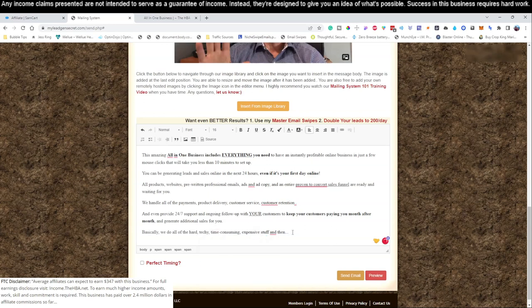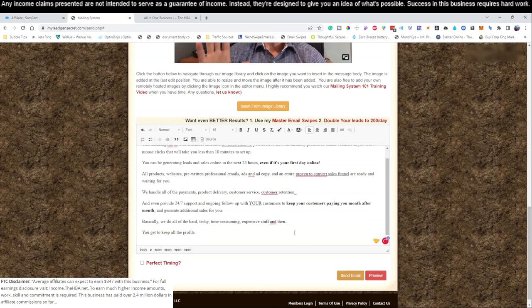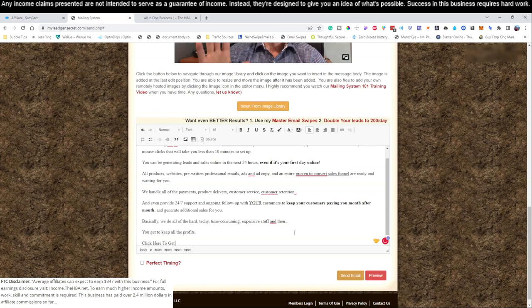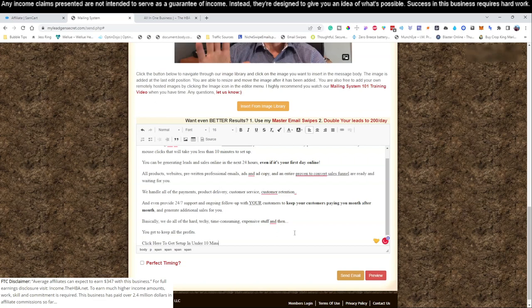And expensive, time-consuming, expensive stuff, and then you get to keep all the profits. 'Click here to get set up in under 10 minutes.' Okay, and then you're going to put...